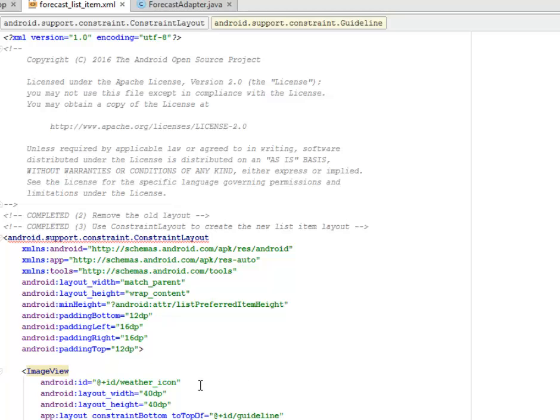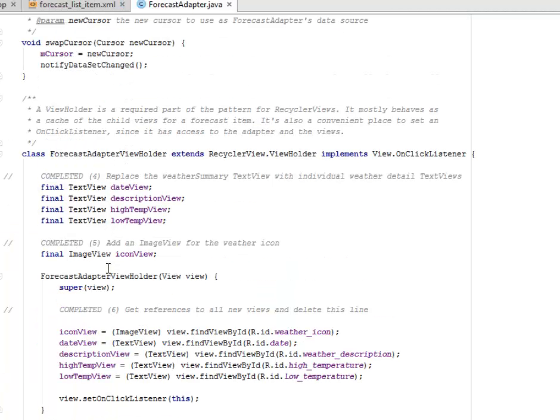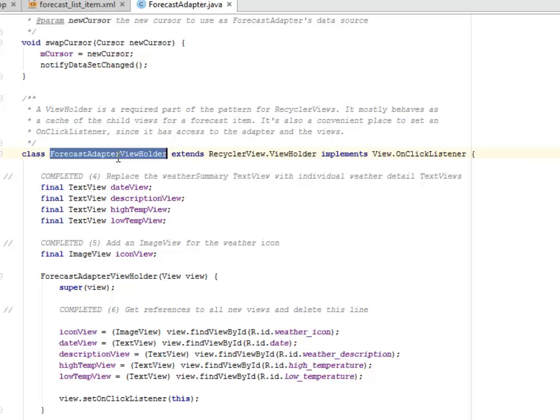We did some modification in the ForecastAdapter. The ForecastAdapter relies on the forecast_list_item.xml. Let's get a look at the ForecastAdapter. We're going to create a ViewHolder which is a required part of the pattern for the RecyclerView. It mostly behaves as a cache of the child view for a forecast item. It's also a convenient place to set an onClick listener since it has access to the adapter and the views.